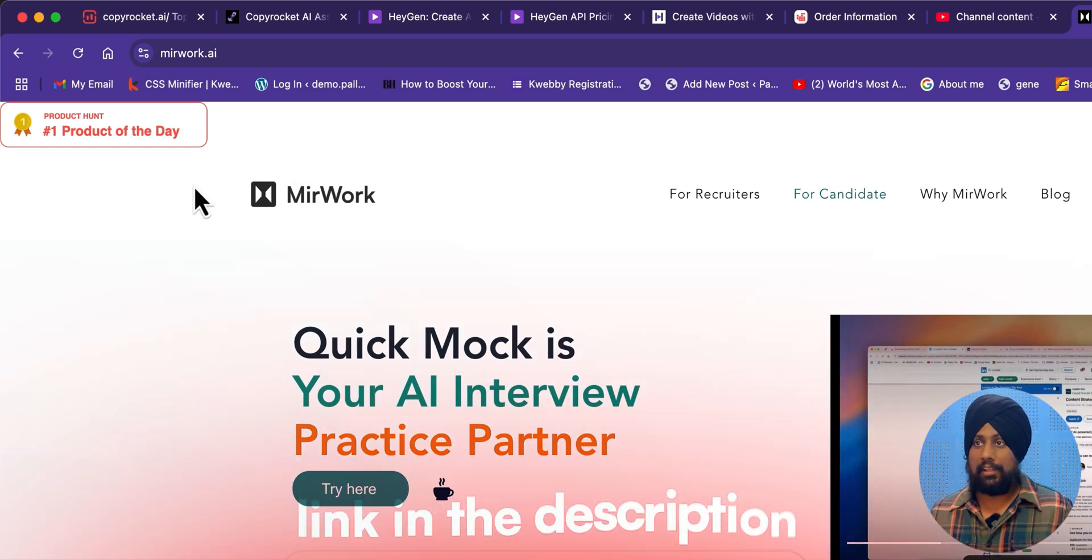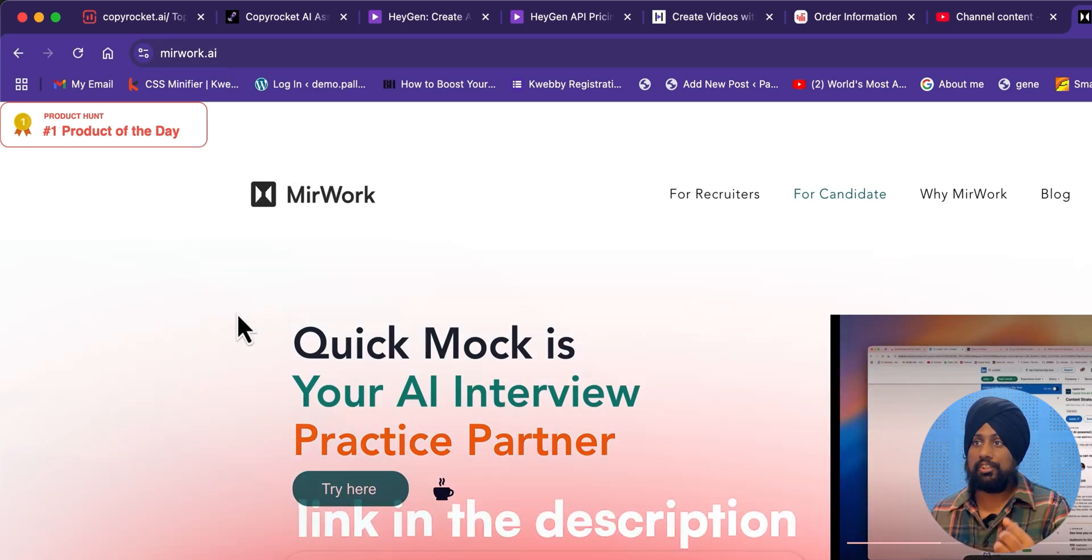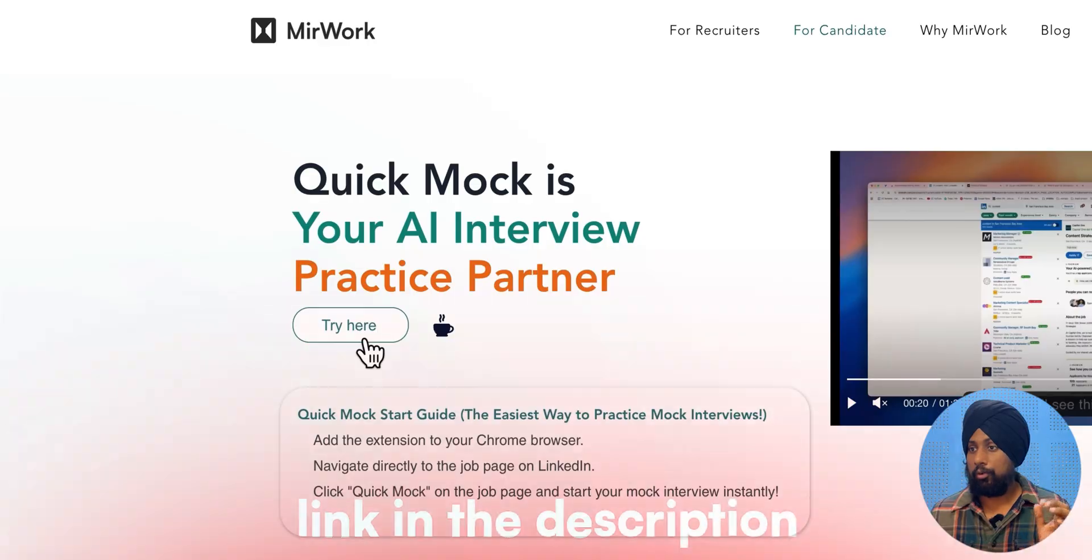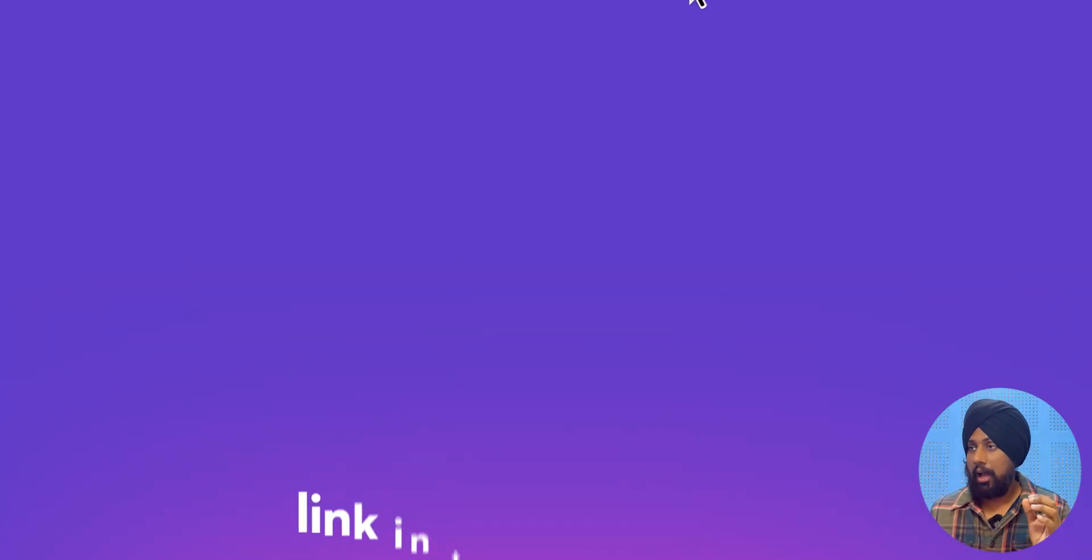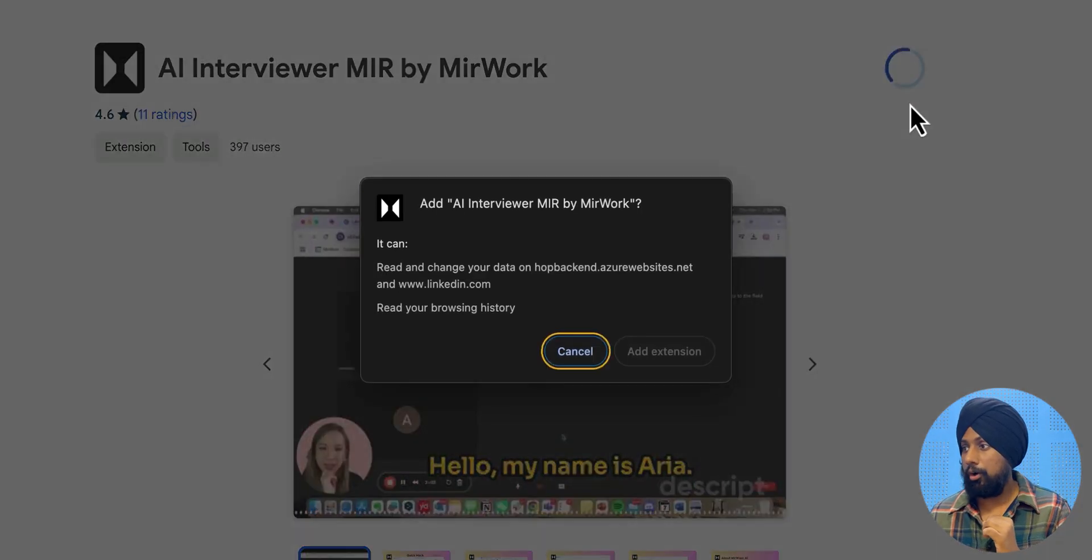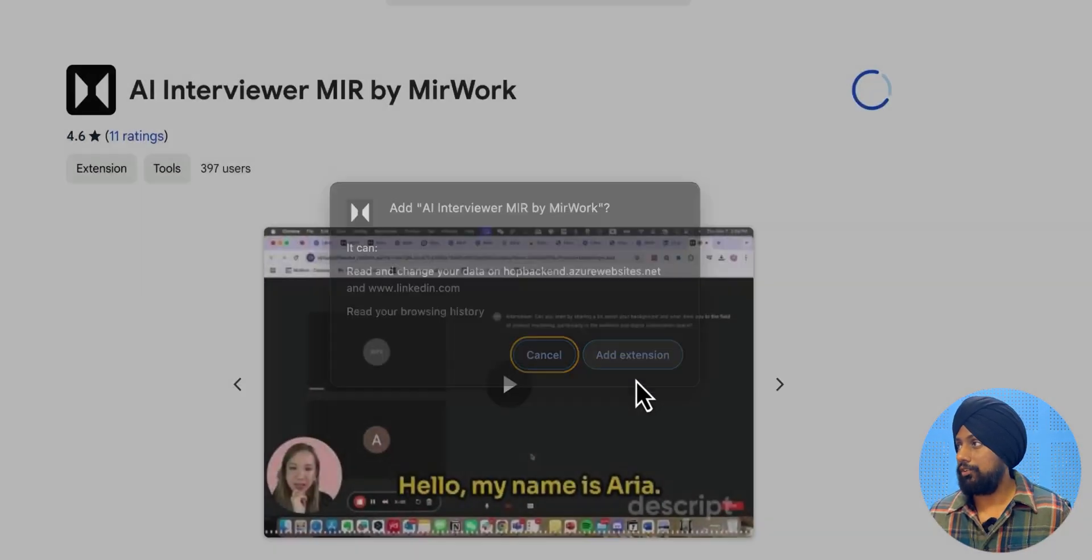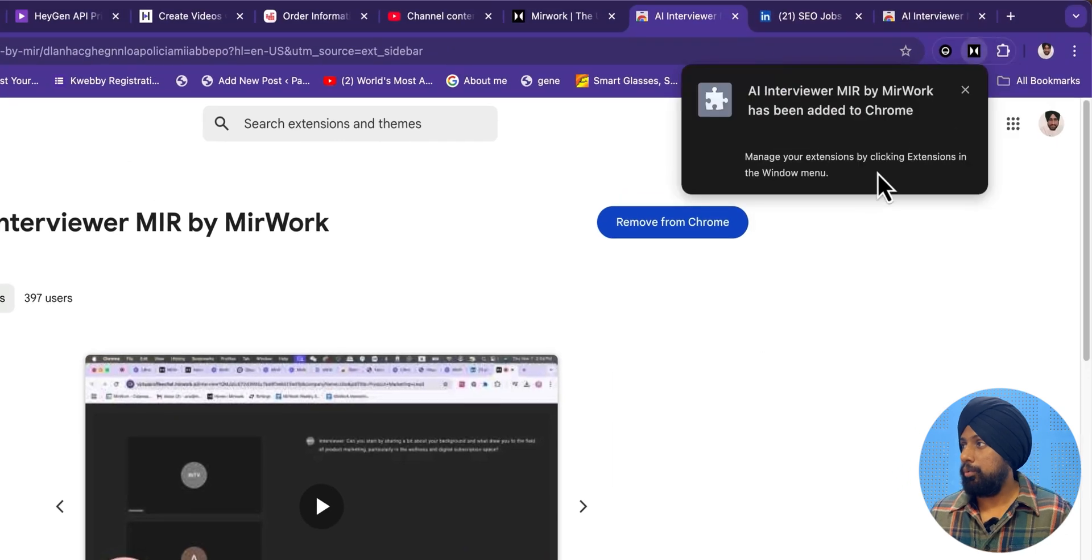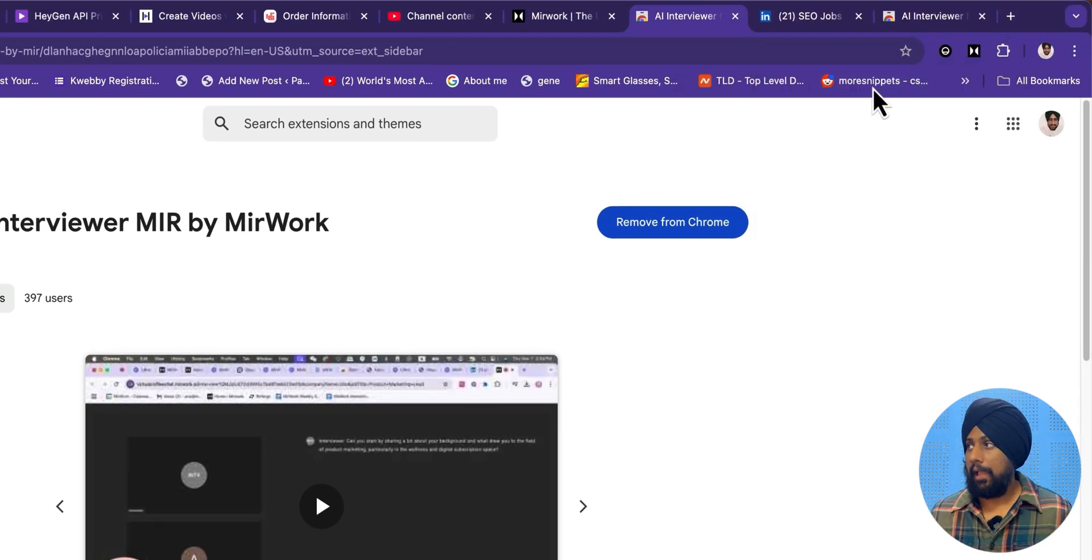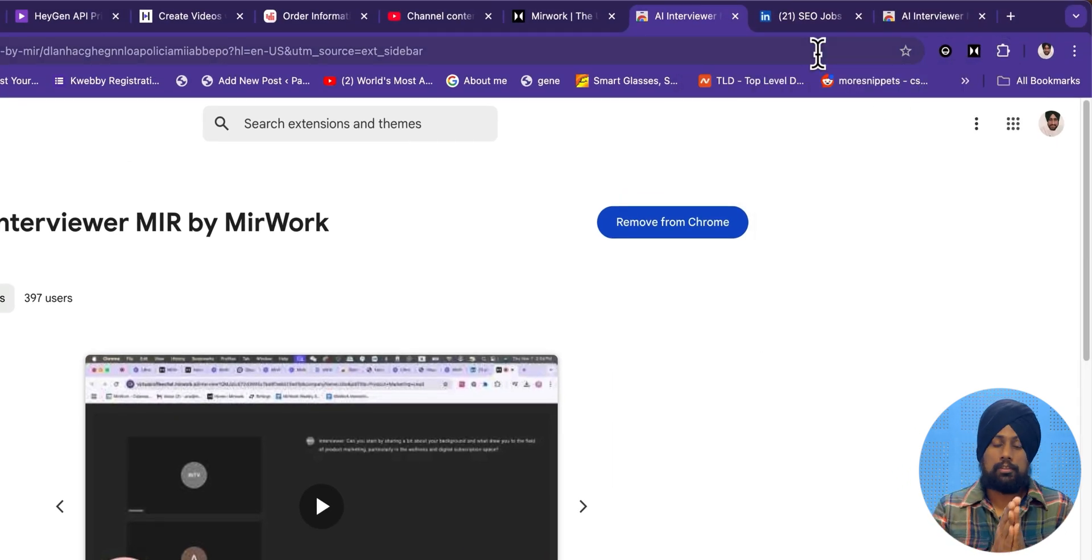So what you need to do is go to the link in the description box, which is Mework.ai, and go to try now. And afterwards, you need to add that to your Chrome, give it an extension, and pin that extension using the pin button. That's it.